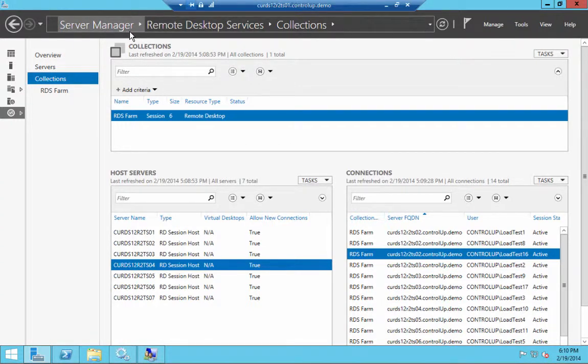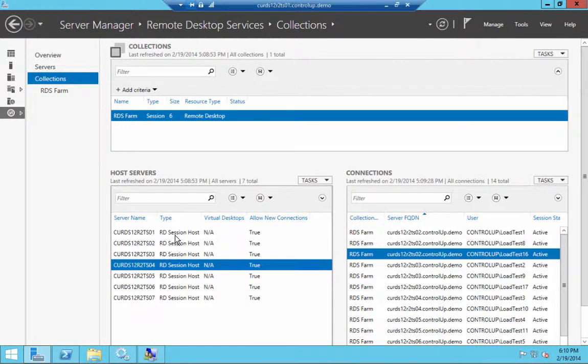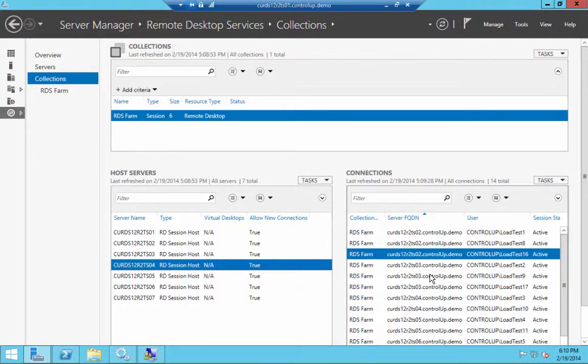Let's take a look at a demo environment running several Windows Server 2012 R2 session hosts. In Server Manager under Remote Desktop Services, you can see which session hosts are currently available and which user sessions are established on each host.